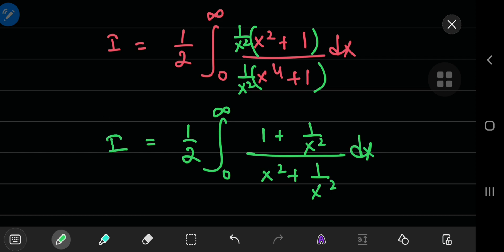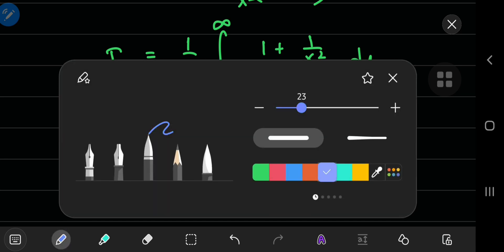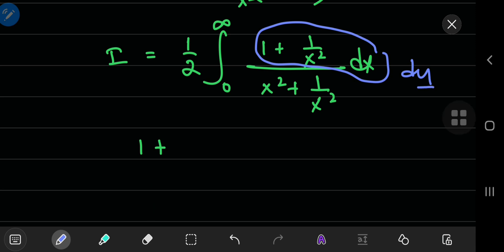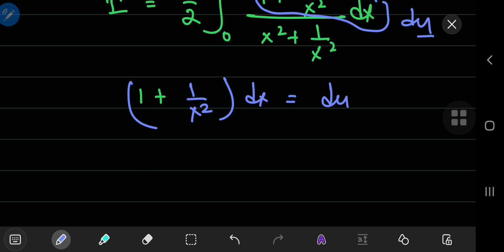So we now have one half times the integral from 0 to infinity of (1 plus 1 by x squared) divided by (x squared plus 1 by x squared). The key is to recognize that the numerator needs to be the differential of some variable u. Working backwards by integrating 1 plus 1 by x squared gives u equal to x minus 1 by x. That is the substitution we're after.